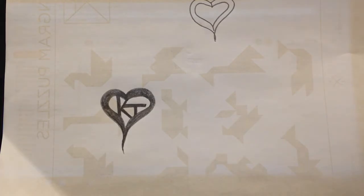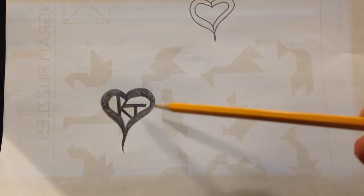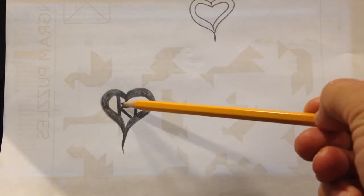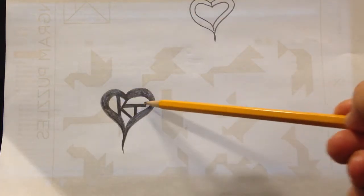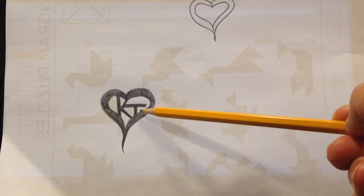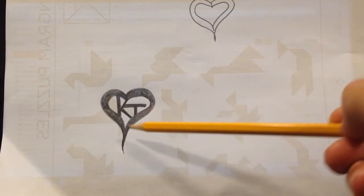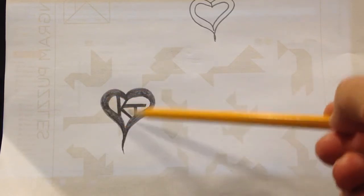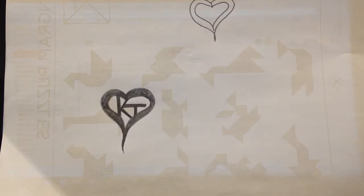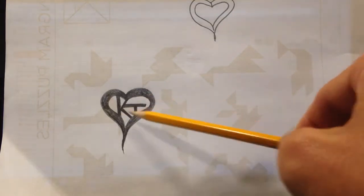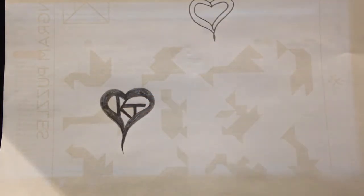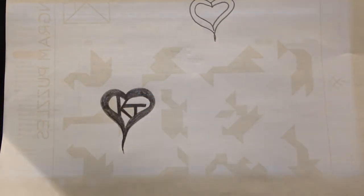First thing I want to point out, this heart has very thick lines. These initials are very thick. That's very important. The second thing I want to point out is this is drawn in very dark. That will also be very important. If you don't draw it in thick and you don't draw it in dark, thick and dark, it won't work.